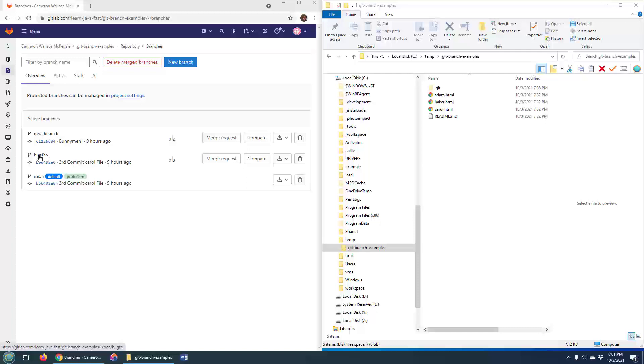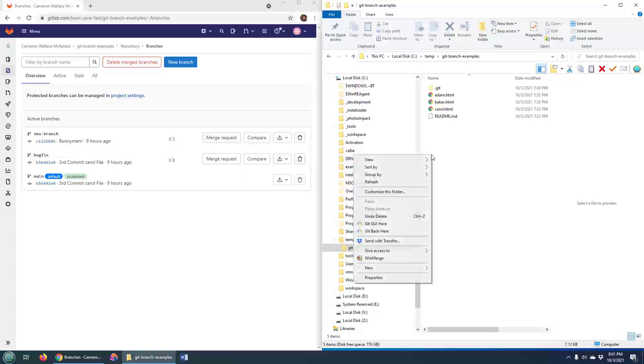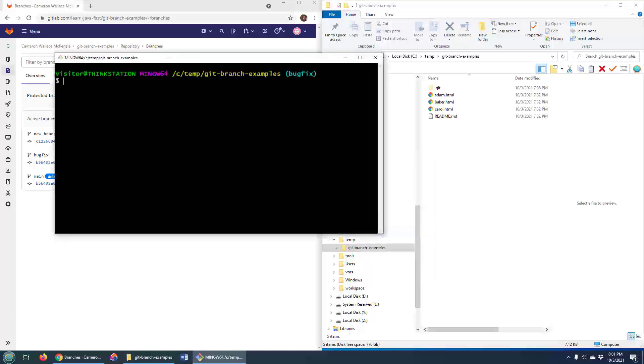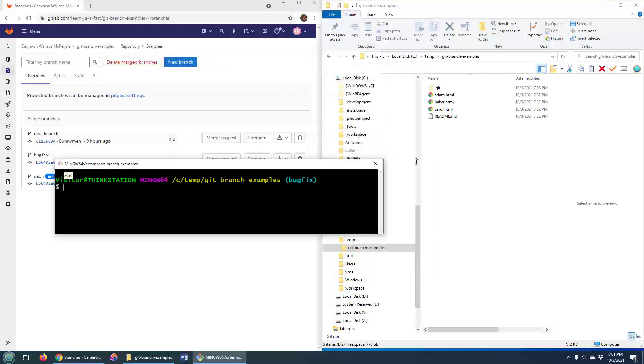How could I do it? Well, the easiest way is just to click that little garbage can there and that will delete the GitLab branch.